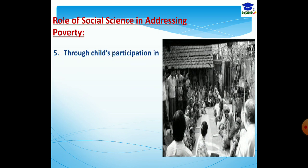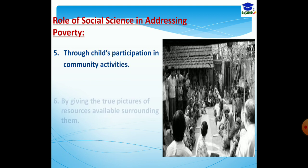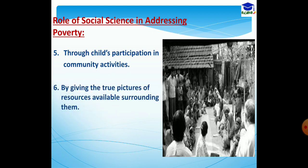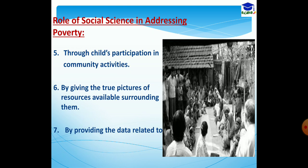Number five, the child's participation in community activities. Through the child's active participation in community activities like awareness programs, it helps the society or community to address this problem. Number six, by giving the true picture of the resources available surrounding them. The subject social science provides information and data related to the resources available around us. When we get the actual data of surrounding resources, that leads to judicious utilization of those resources.